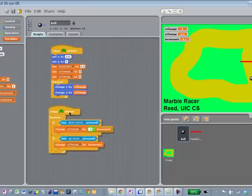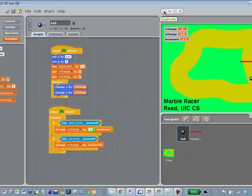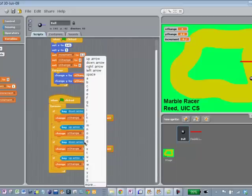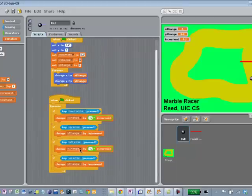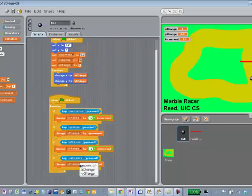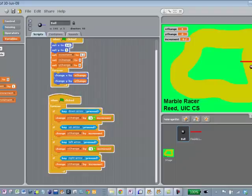Next thing to do is to get left and right to work as well. Let's duplicate these blocks down here and pop them into place. So this would be left arrow, and we're going to decrement the x change — that's the left and right variable. And for the right arrow, we're going to increment x change. So this should work for all the directions: when we start, we can go up and down, and we can also go left and right.